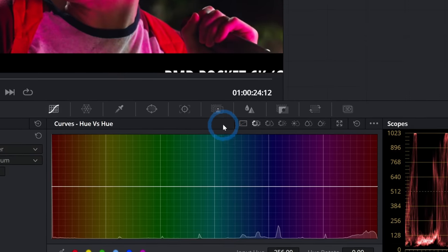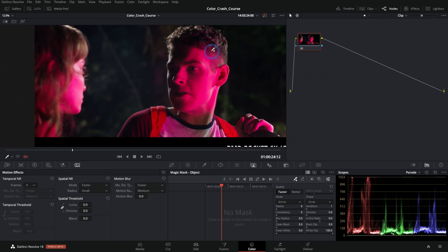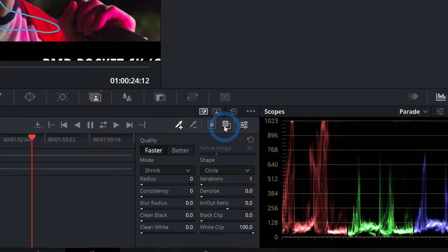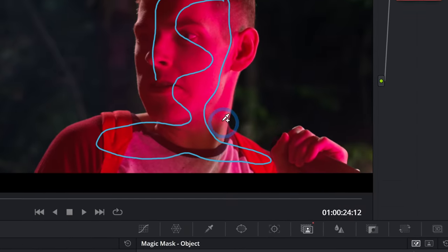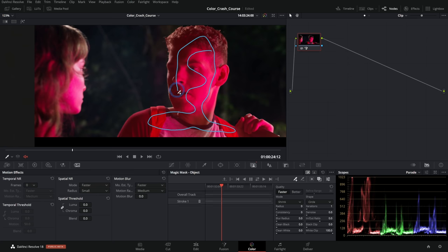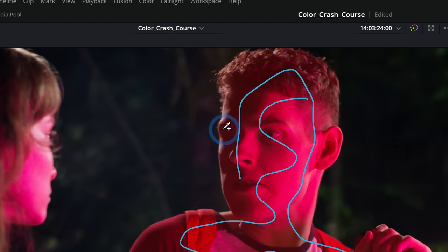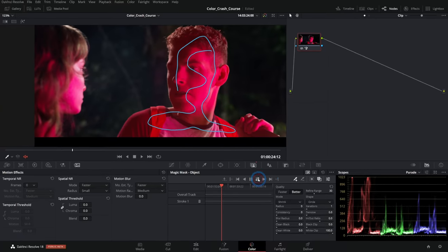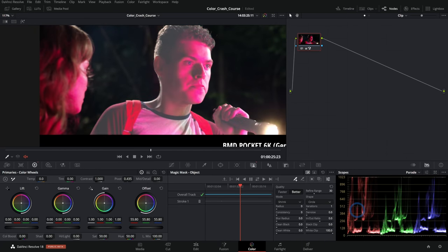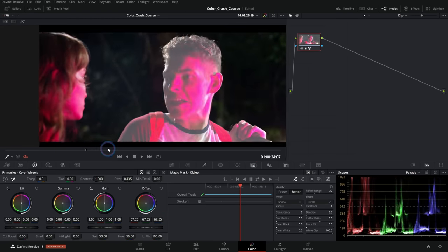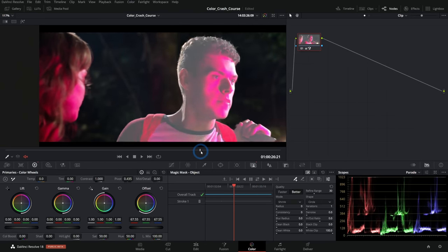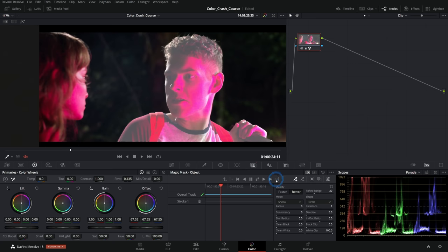Another Studio-only feature is Magic Mask. You just draw on a subject you want to select, switch to better quality, and it automatically creates a high-quality selection — even capturing fine details like hair. You can track it forward and backward to isolate your subject from the rest of the footage. It's essentially effortless rotoscoping, making it another compelling reason to get the Studio version.